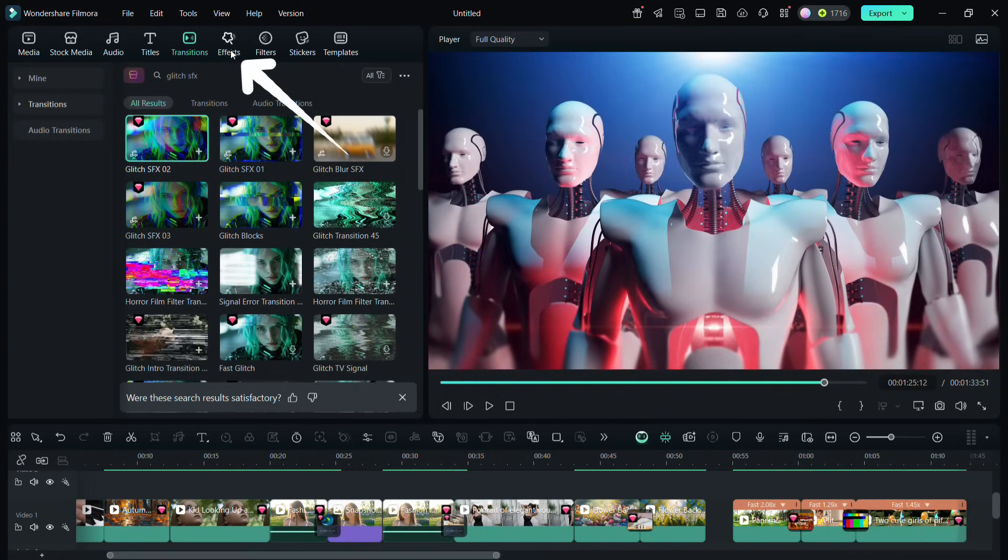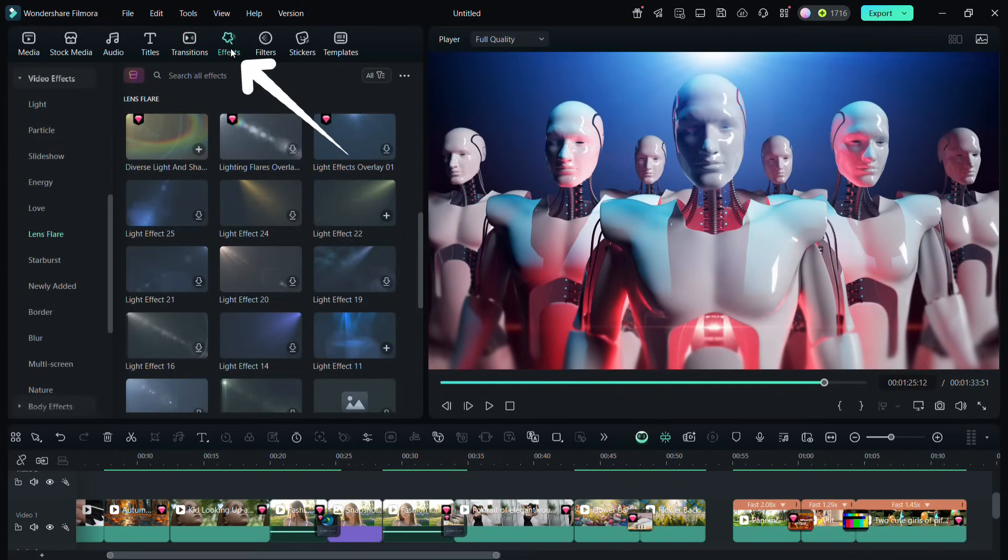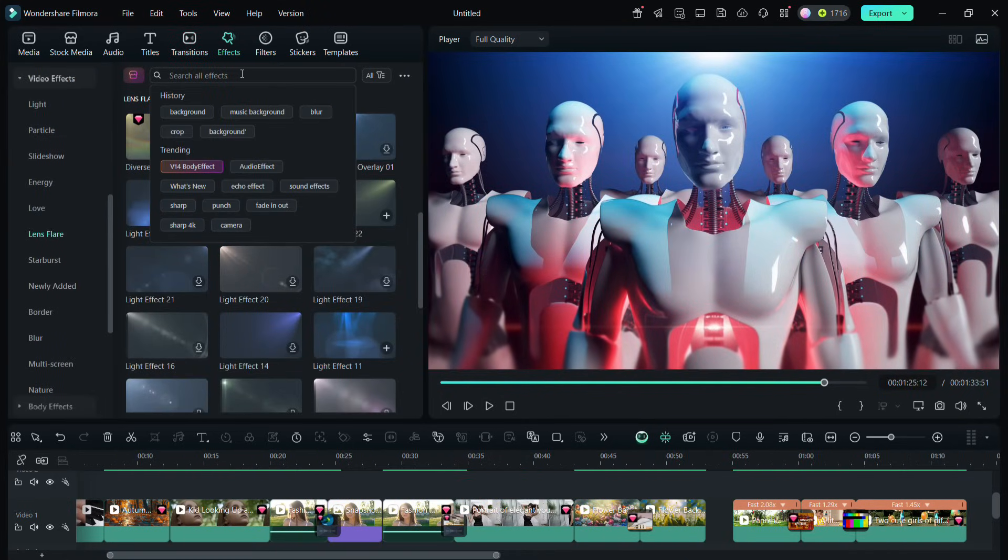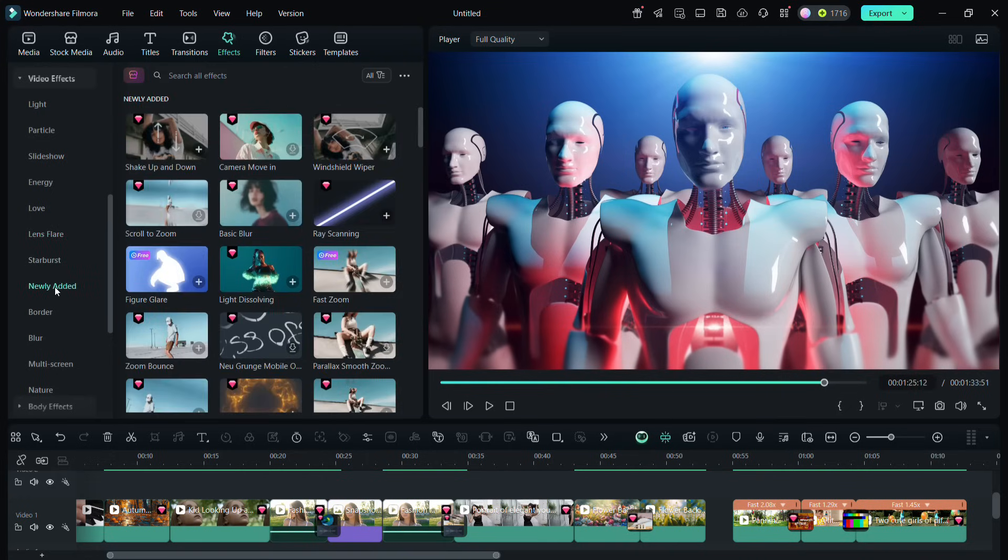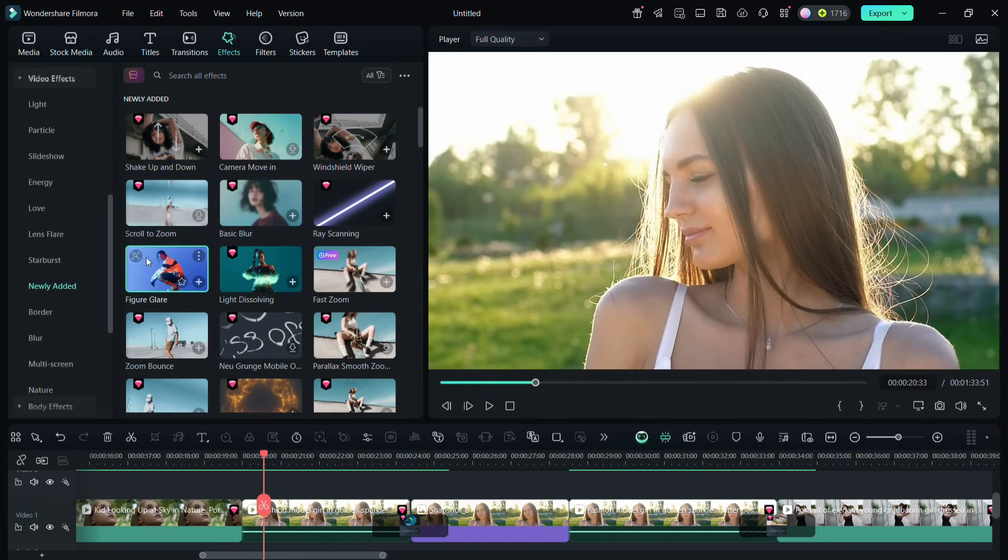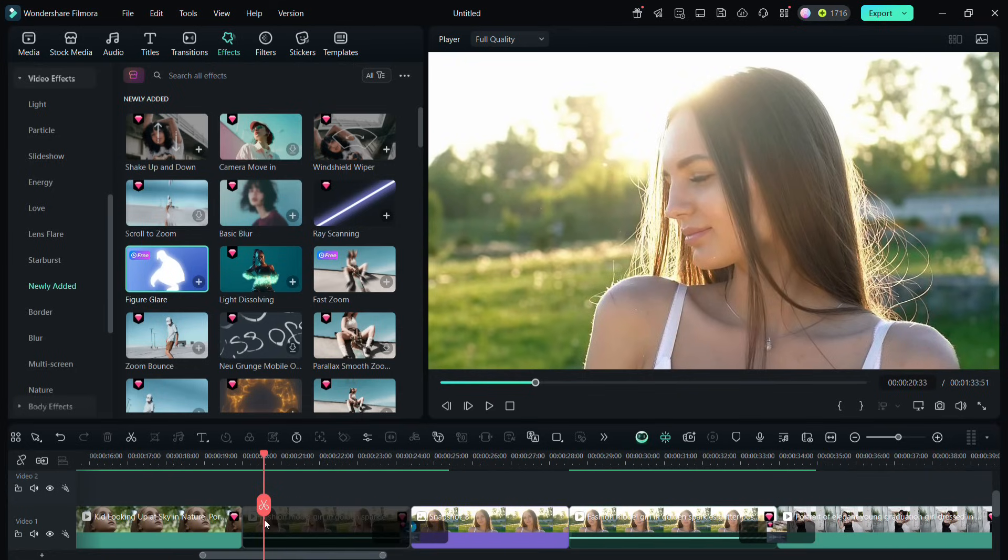Next, let me share with you my favorite five video effects. So go to the effects tab and you can either search for it or go to newly added. This one is called figure glare. That is, it will detect the portrait in the video and will add this glare effect. You can use it for music related videos.